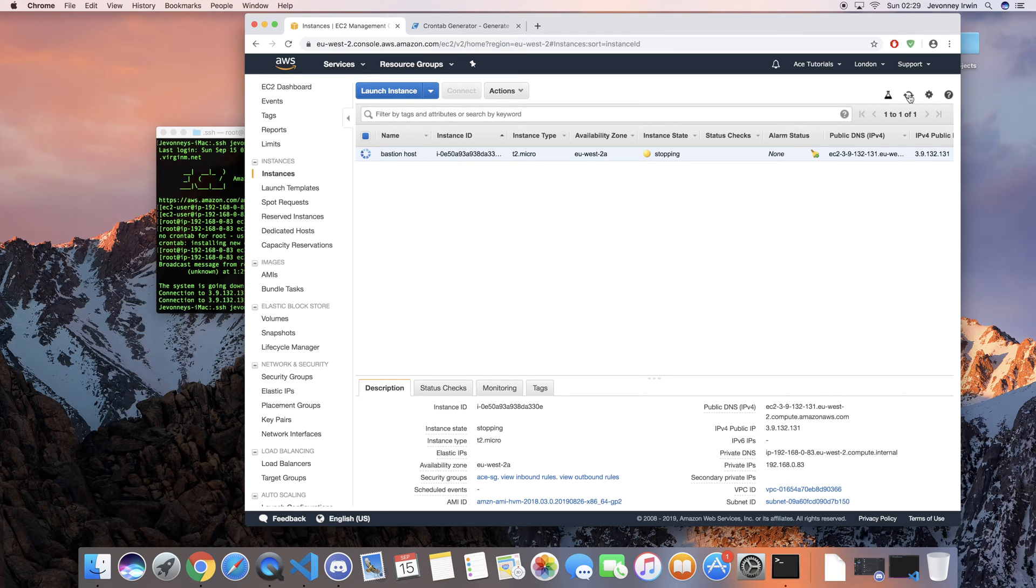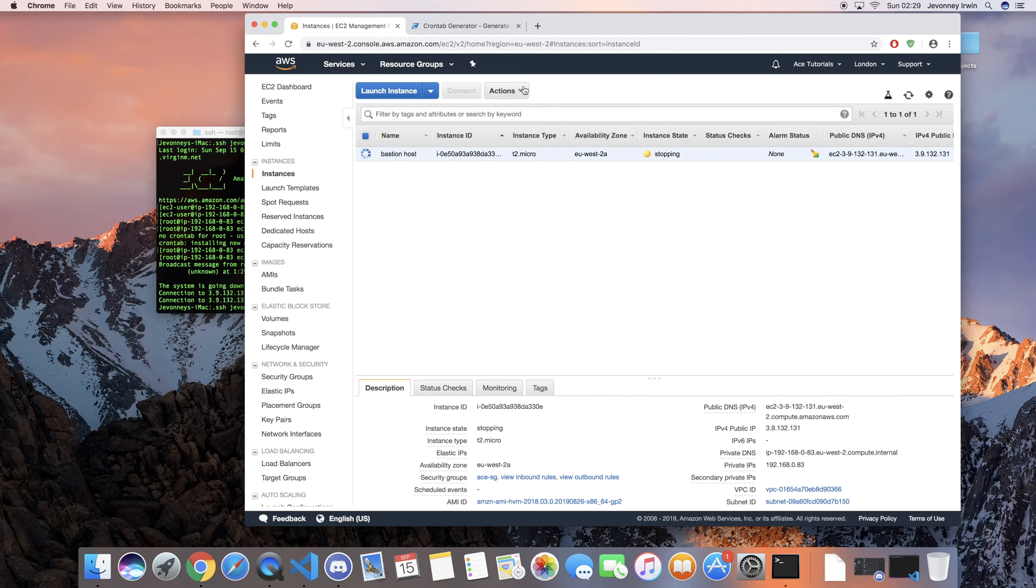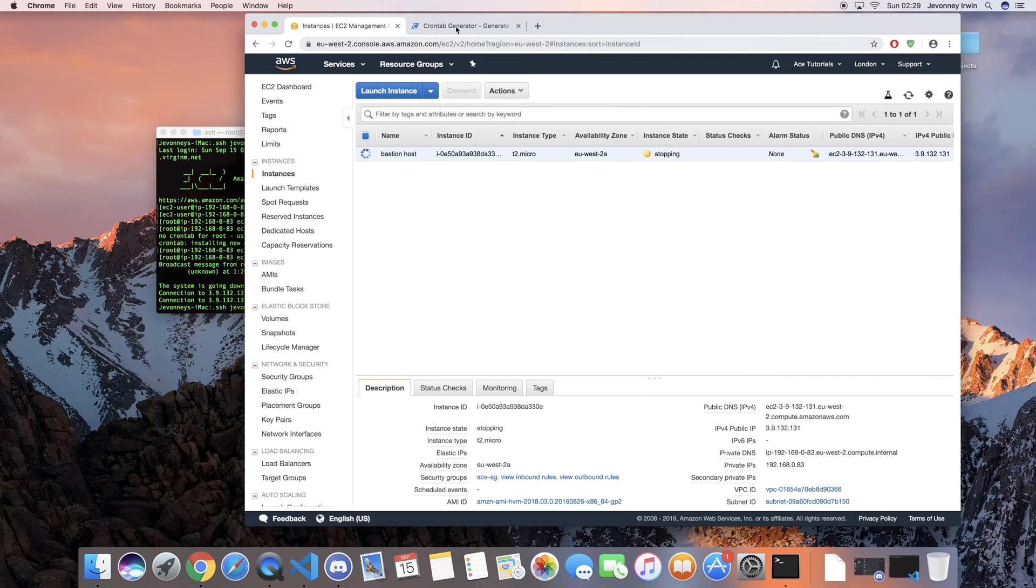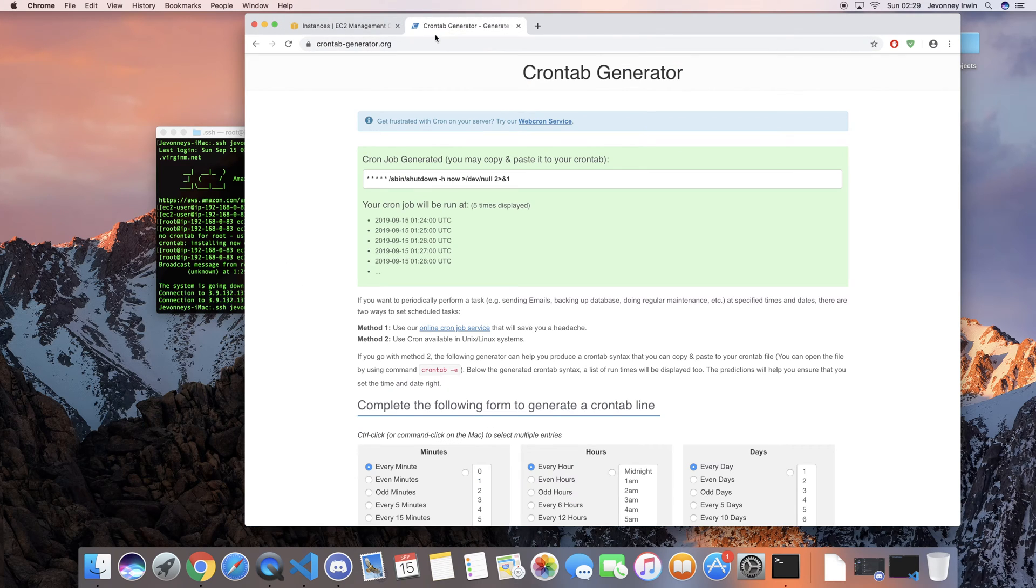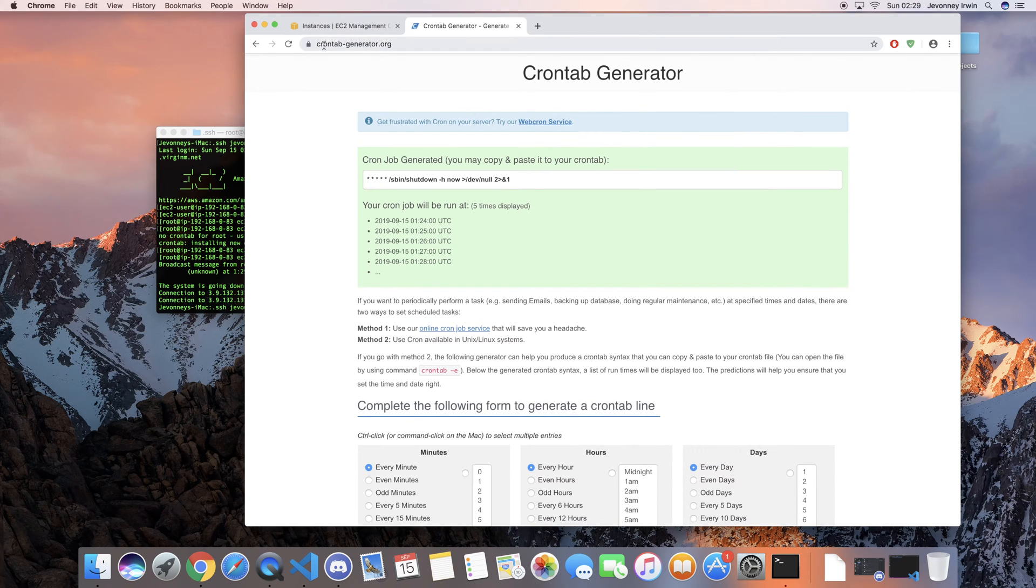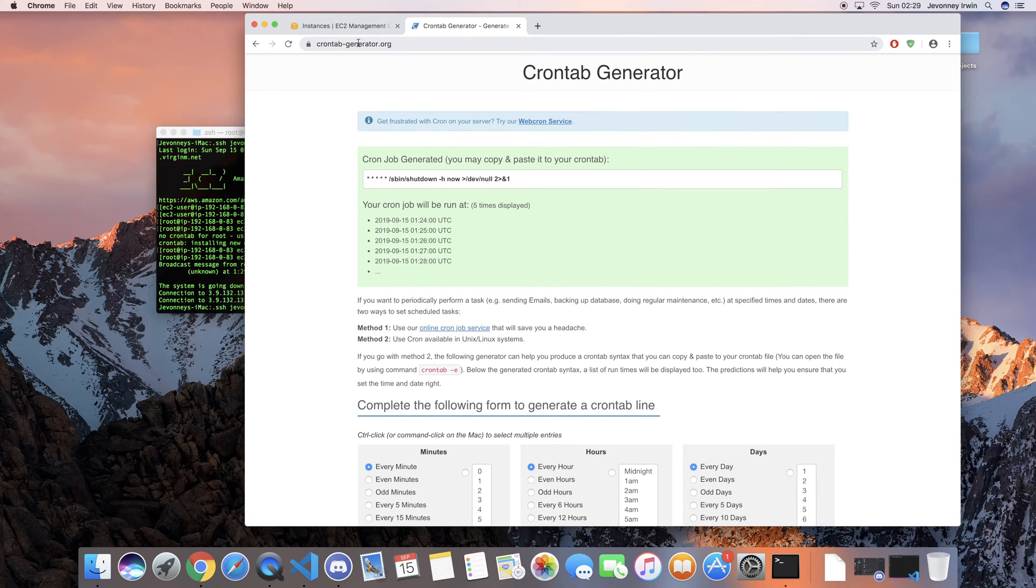So there you go, that's pretty much it to be honest. If you guys need help with your cron expression, there's a pretty good site that I usually use, and it's called crontabgenerator.org.